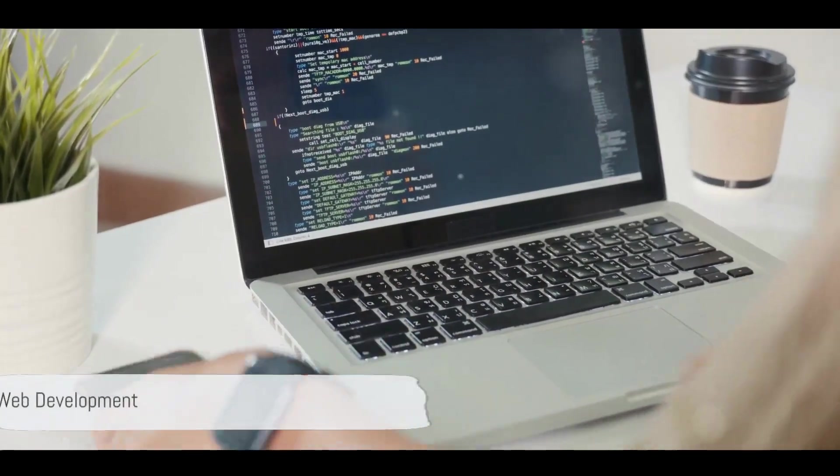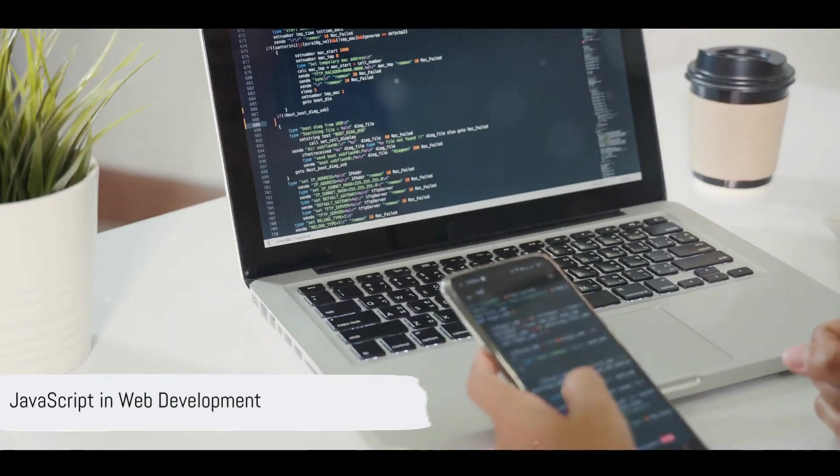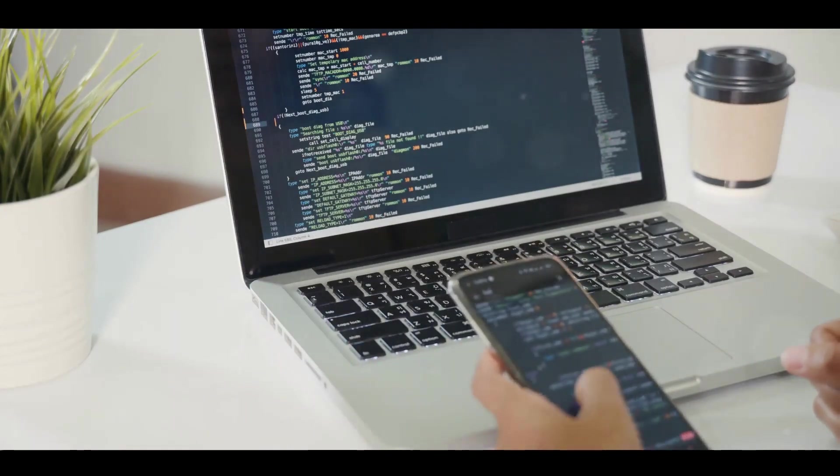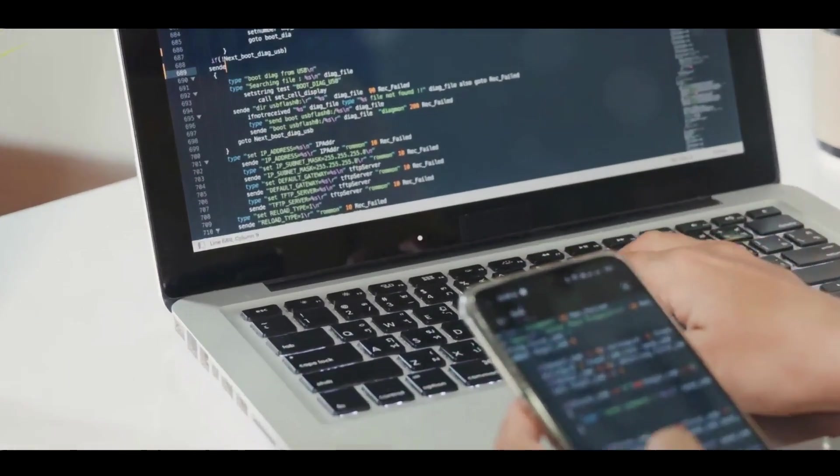What's JavaScript used for in web development? JavaScript adds interactivity and dynamic elements to websites.